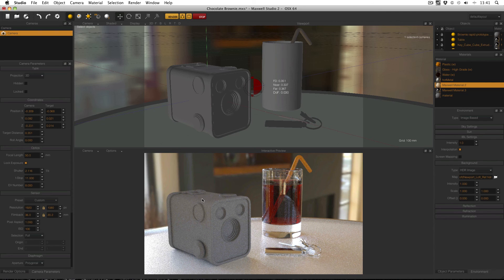So to recap for creating this style of image: model a fake table and don't let your audience see that it's just floating in space; use a reasonably low f-stop to blur the background; and use a high dynamic range image of an interior space to provide accurate and realistic environment lighting.